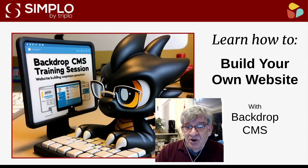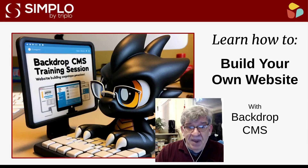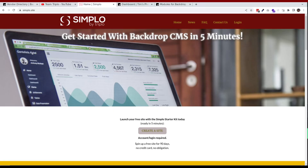As part of your registration, we'll spin up a Backdrop CMS environment for you to work with and give you full access to it for up to 90 days. We want to keep this as simple as possible for you to get started.